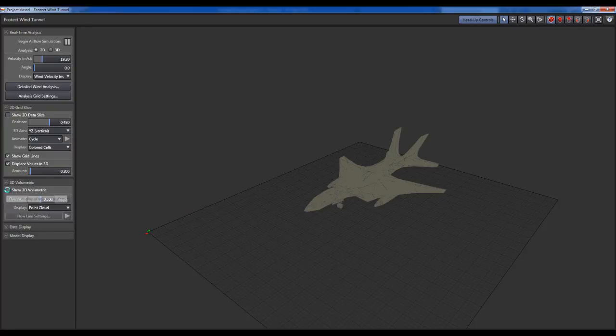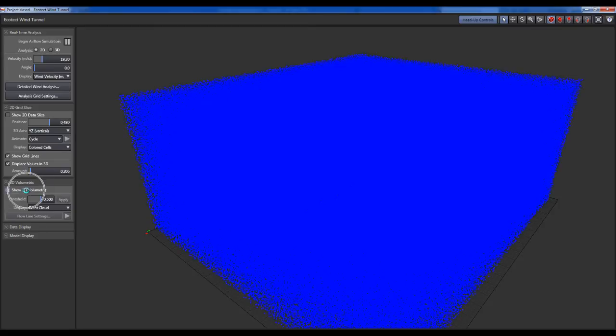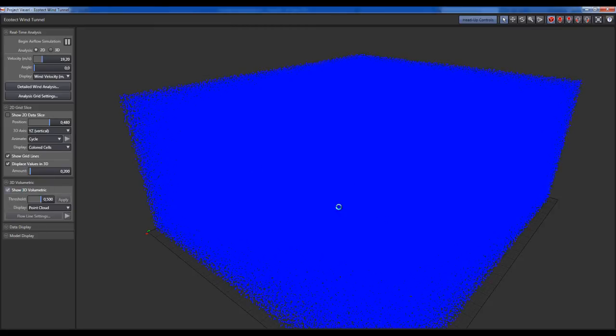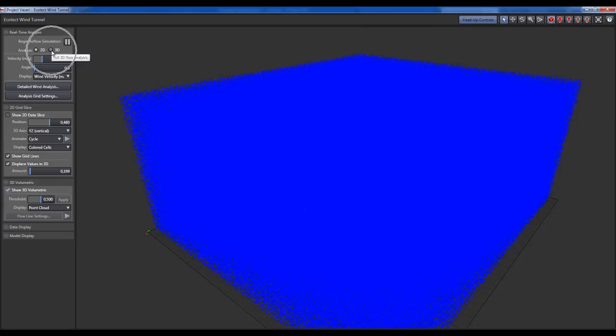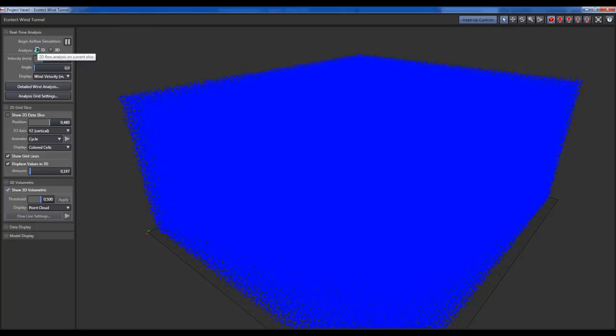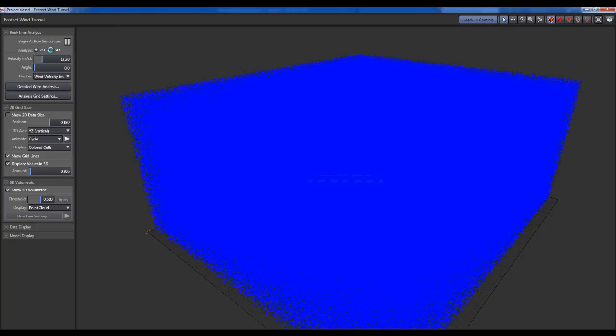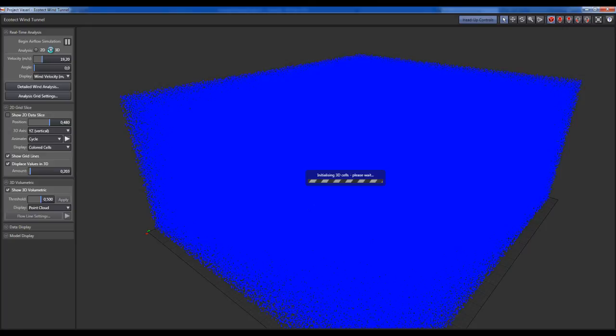Over here in the analysis you can change from 2D to 3D. This will change the kind of analysis which is made over your model.